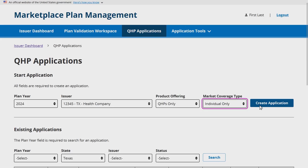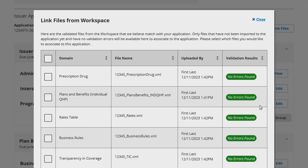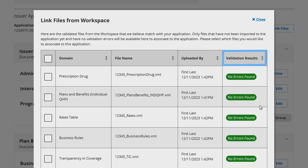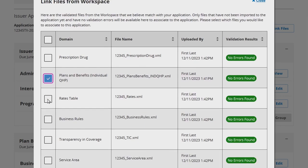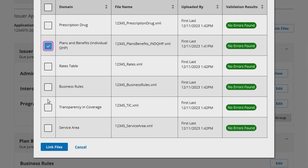Click Create Application. If an FFE issuer has uploaded validated files to the Plan Validation Workspace, they can choose to link those files to their application now. After creating a new application, you will be prompted to select any valid template XMLs available in the Plan Validation Workspace to link to the new QHP application. Only files that have a status of No Errors Found or Warnings Found can be linked to an application. Each listed file will include the template type, file name, the user it was uploaded by, and the date and time it was uploaded, and the associated validation result. Select the check mark next to any files you would like to link to your application, or click the check mark at the top left of the pop-up to select all available files, and select Link Files. If you do not want to link any files to your application at this time, select Cancel.